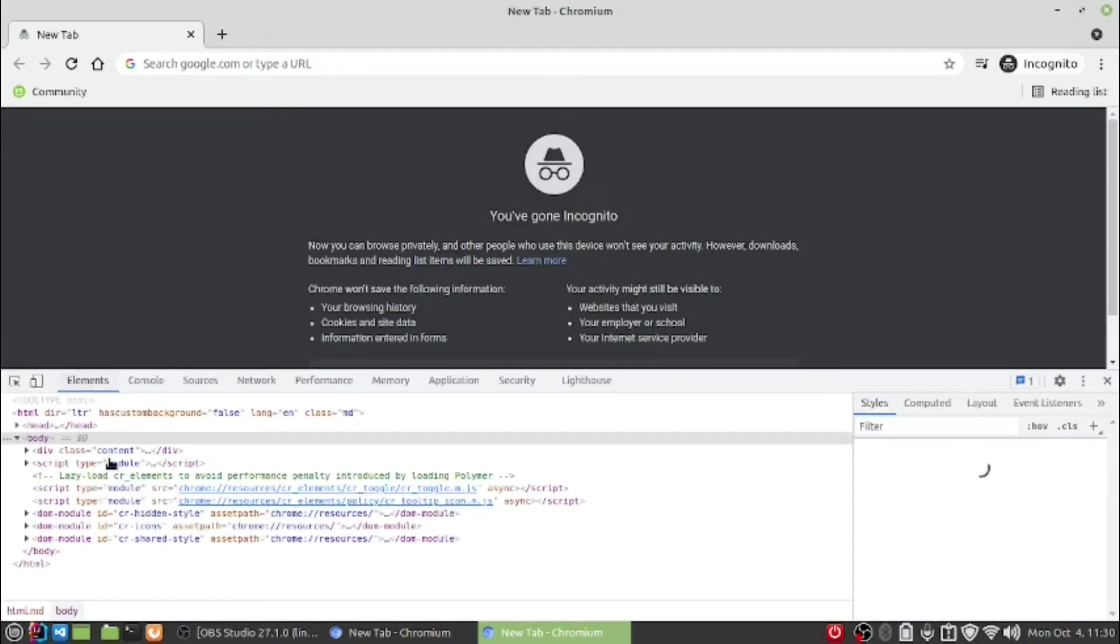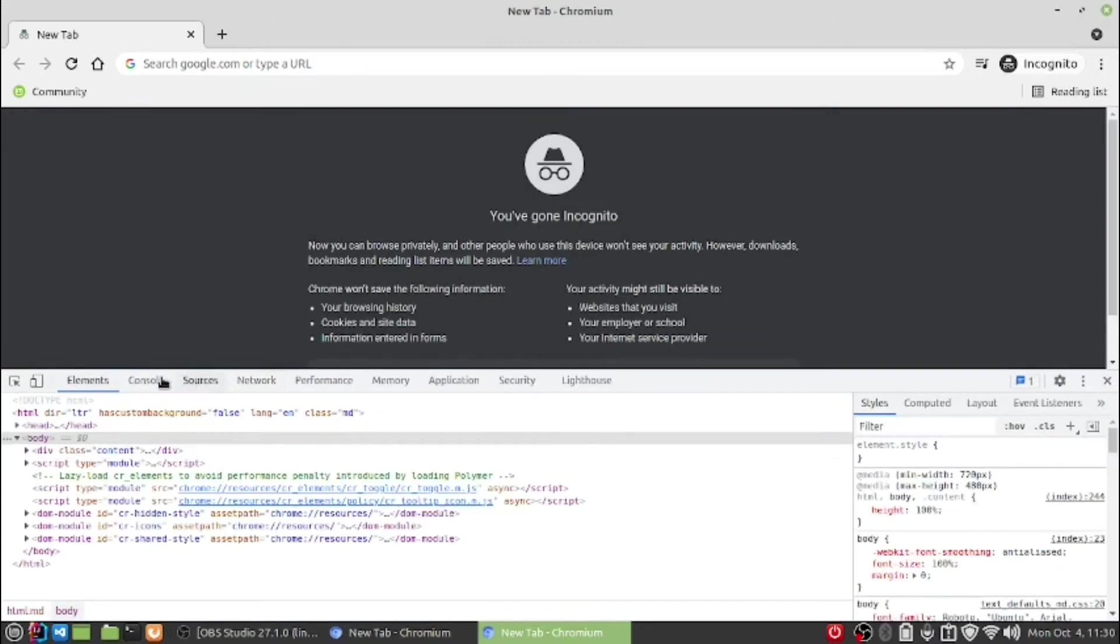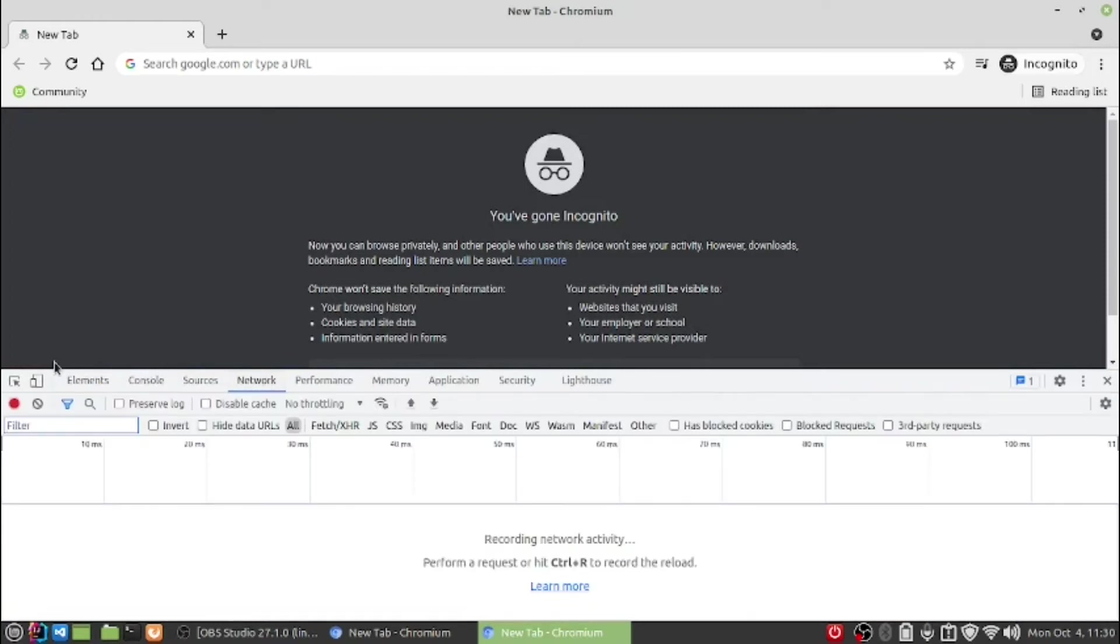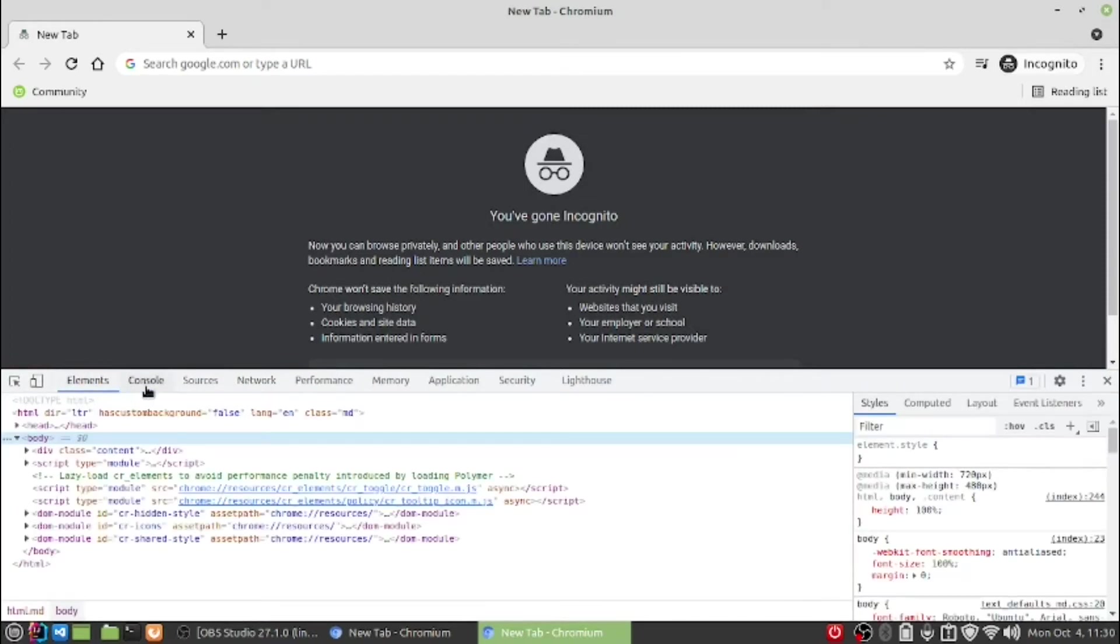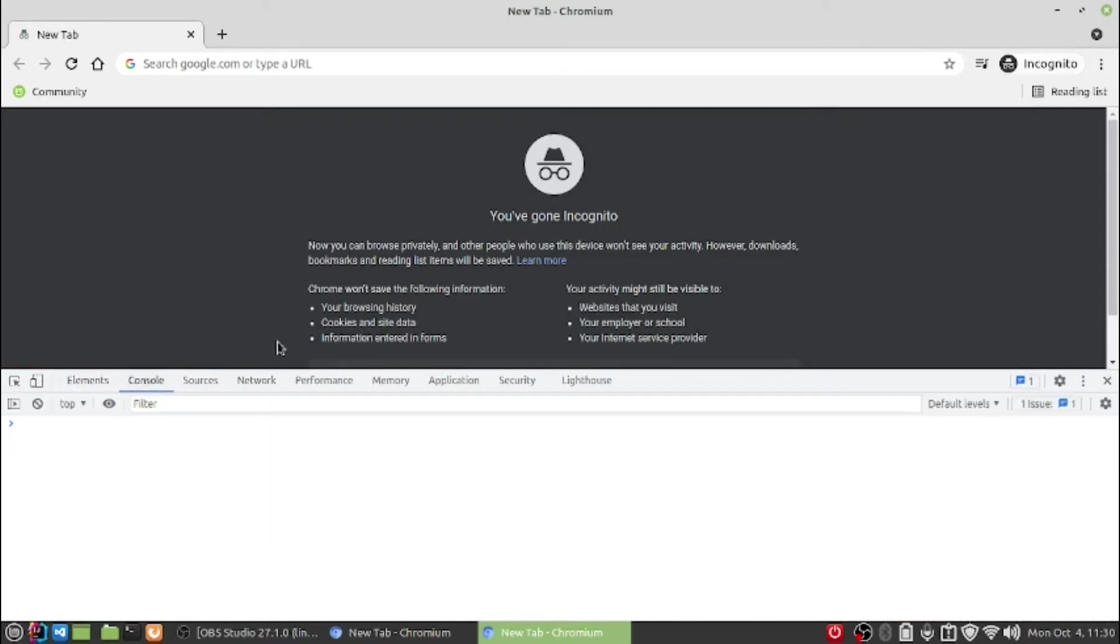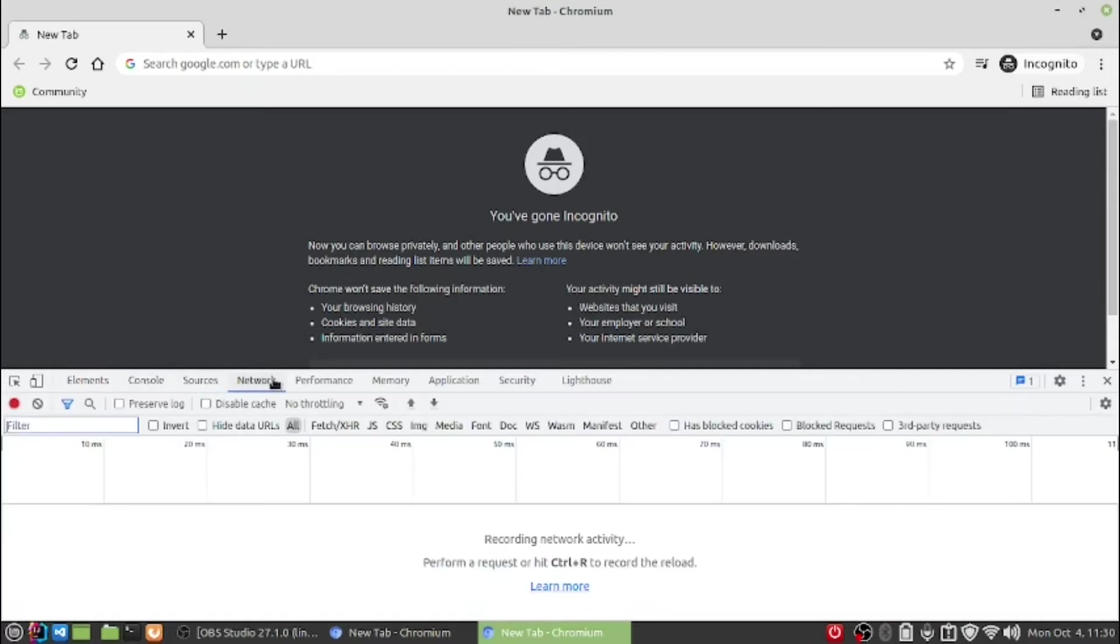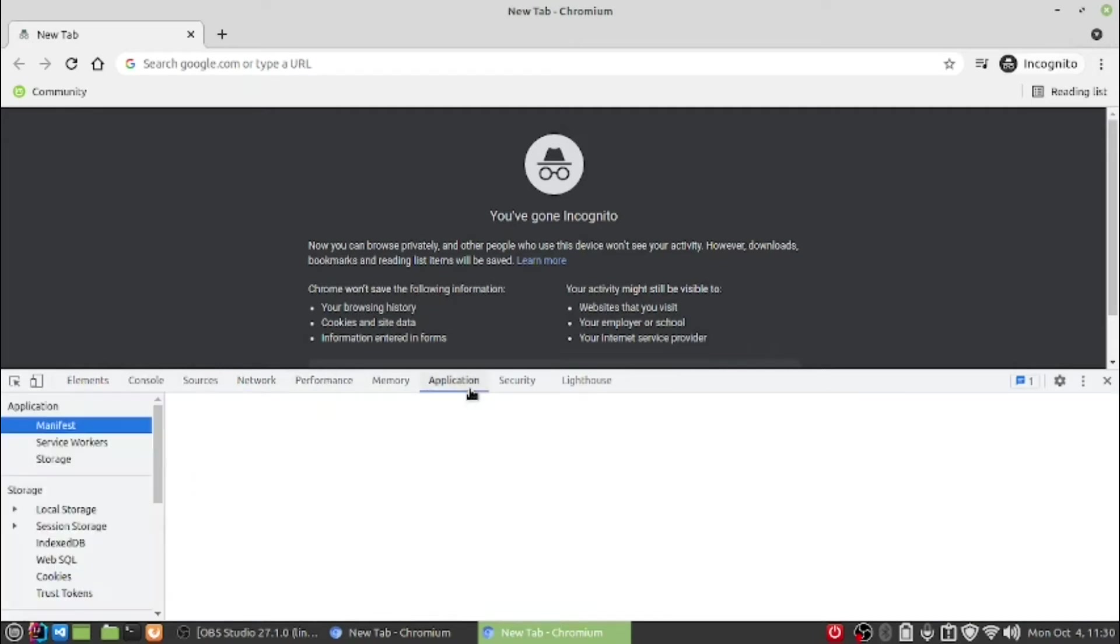As you are able to see here, there are a number of options and panels. There's elements, inspection, console, source, network, performance, memory, application, and so on.